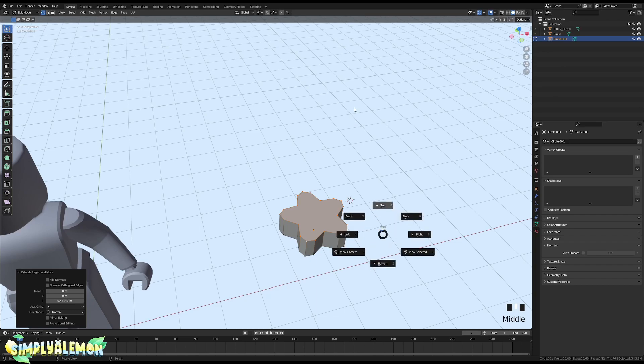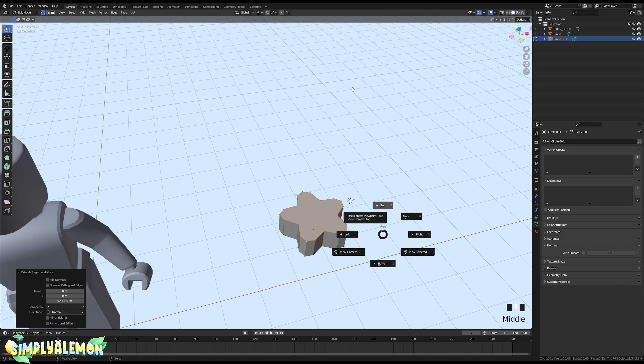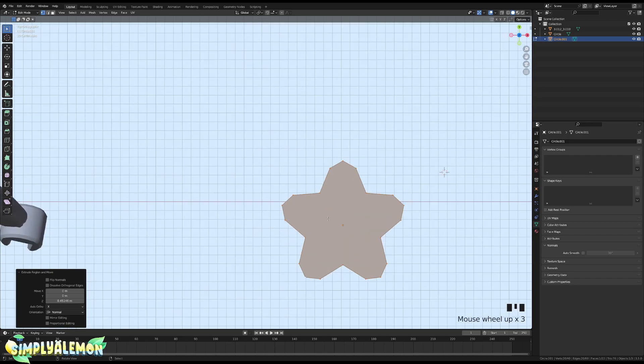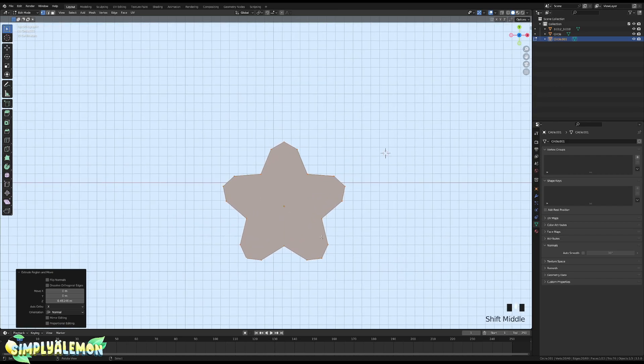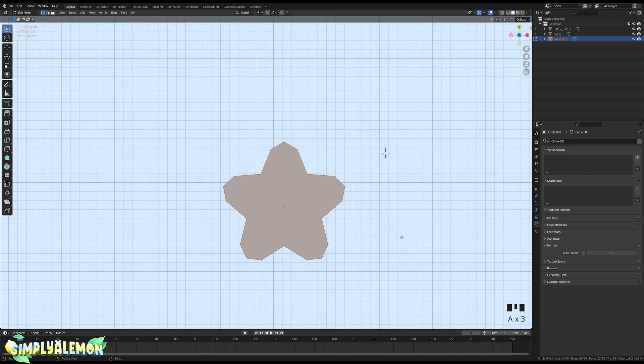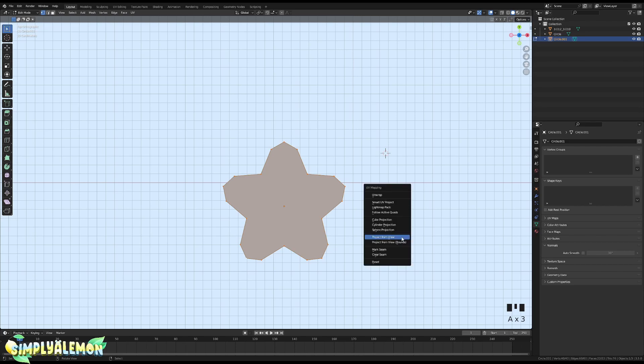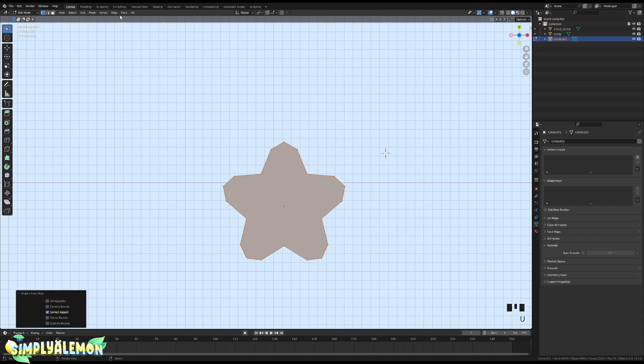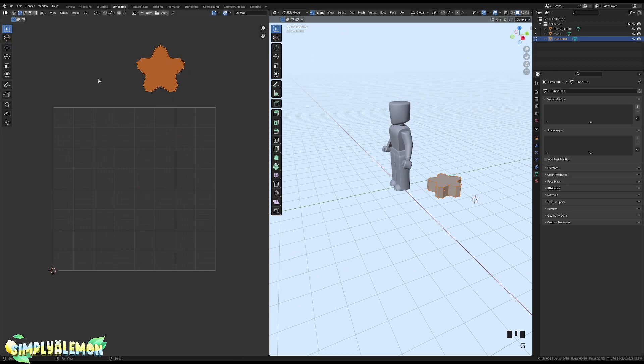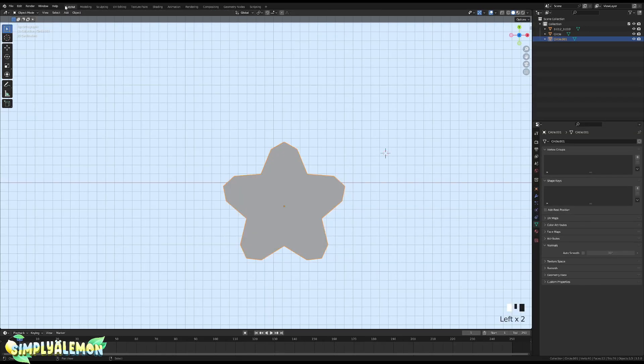The next step here is to UV unwrap this. We are going to go into top mode, so accent and then top. Press A on your keyboard just to make sure everything is selected, then View and then Projection View. This is what your UV should look like.